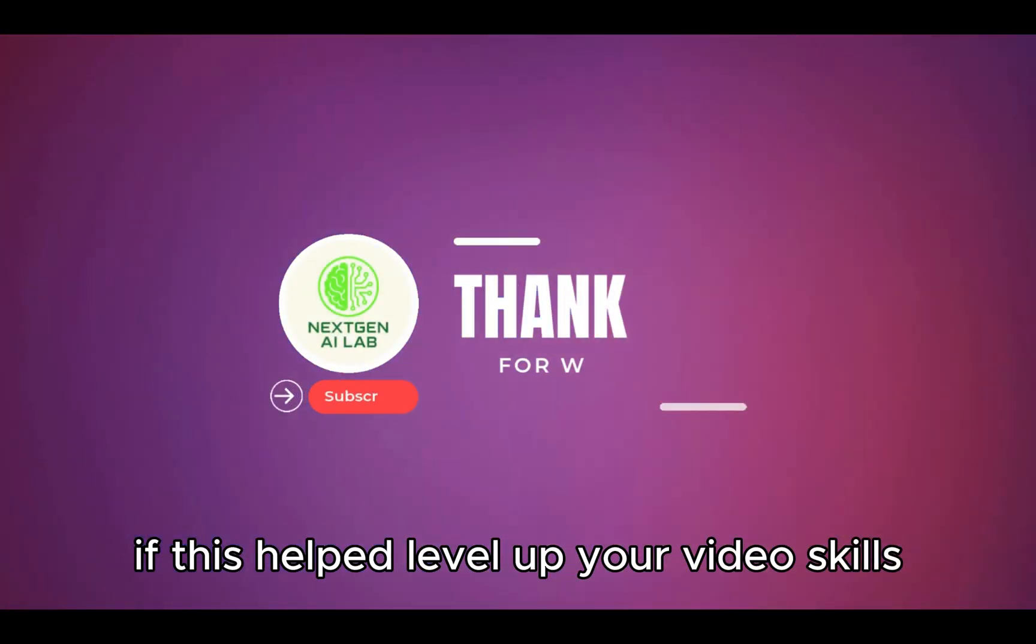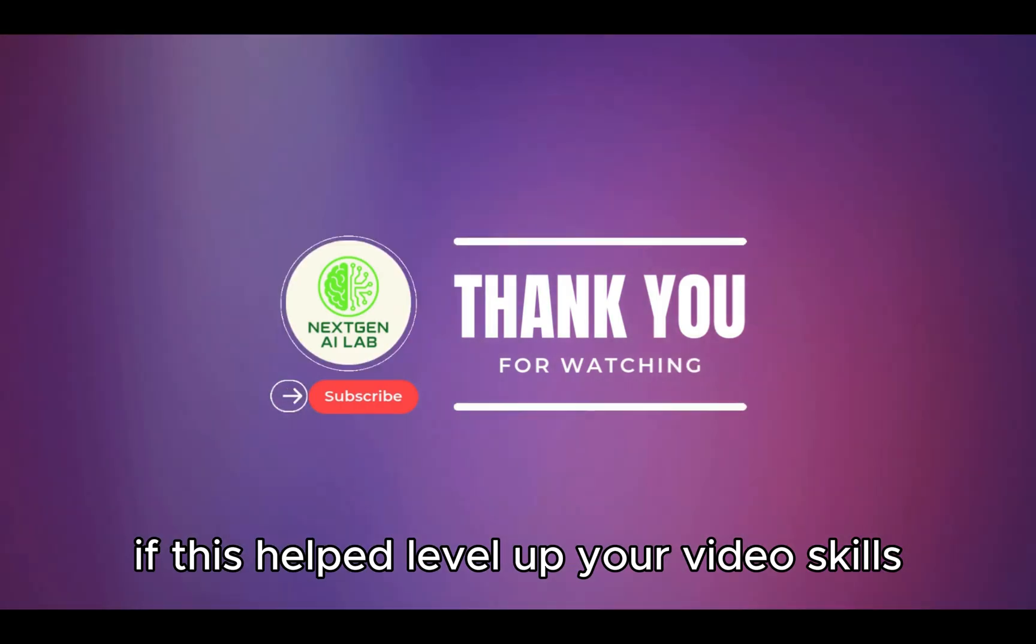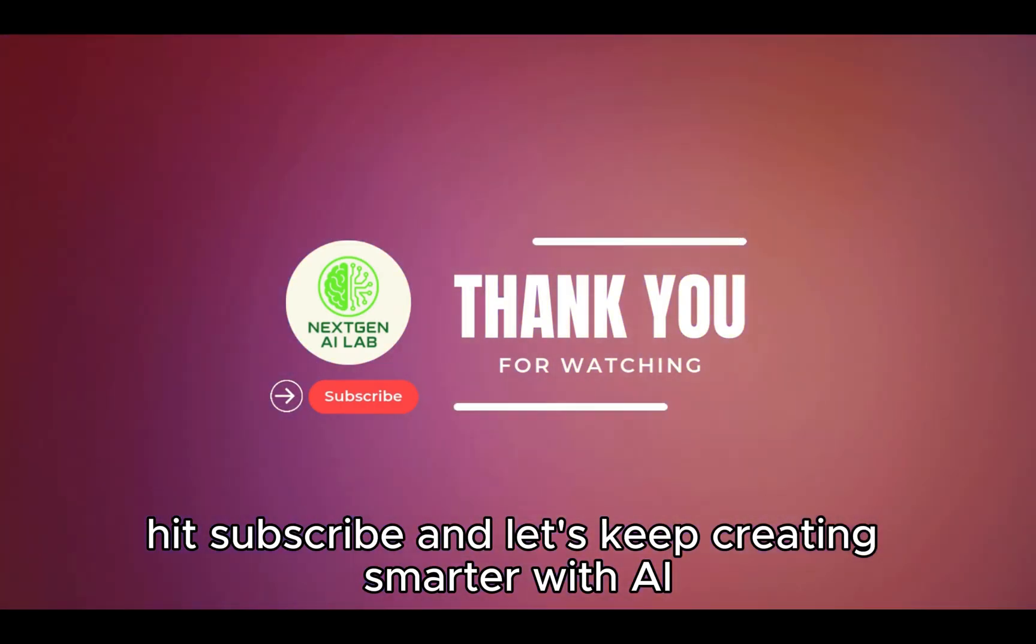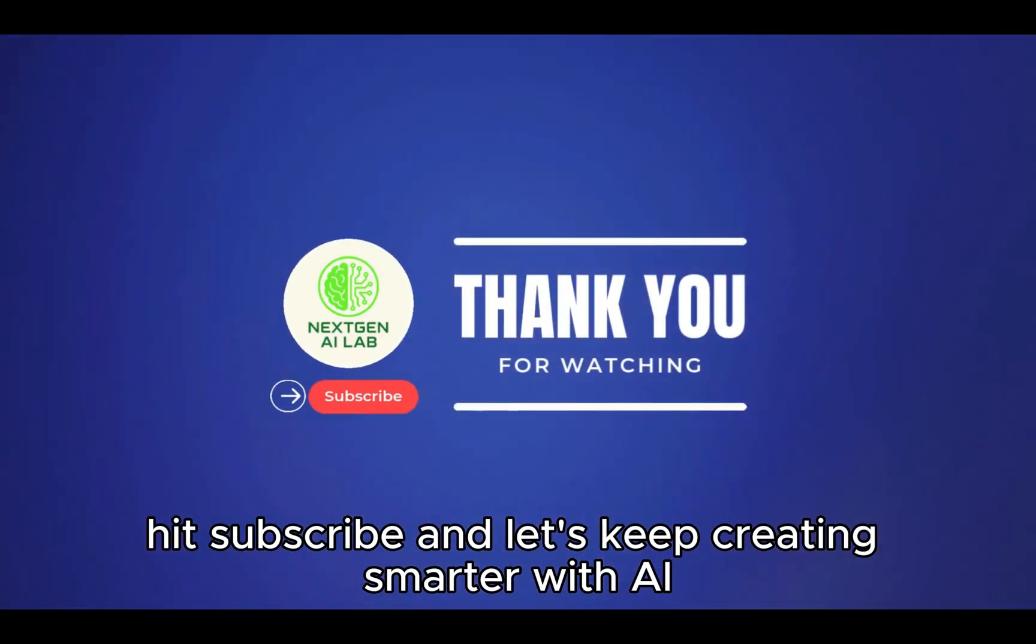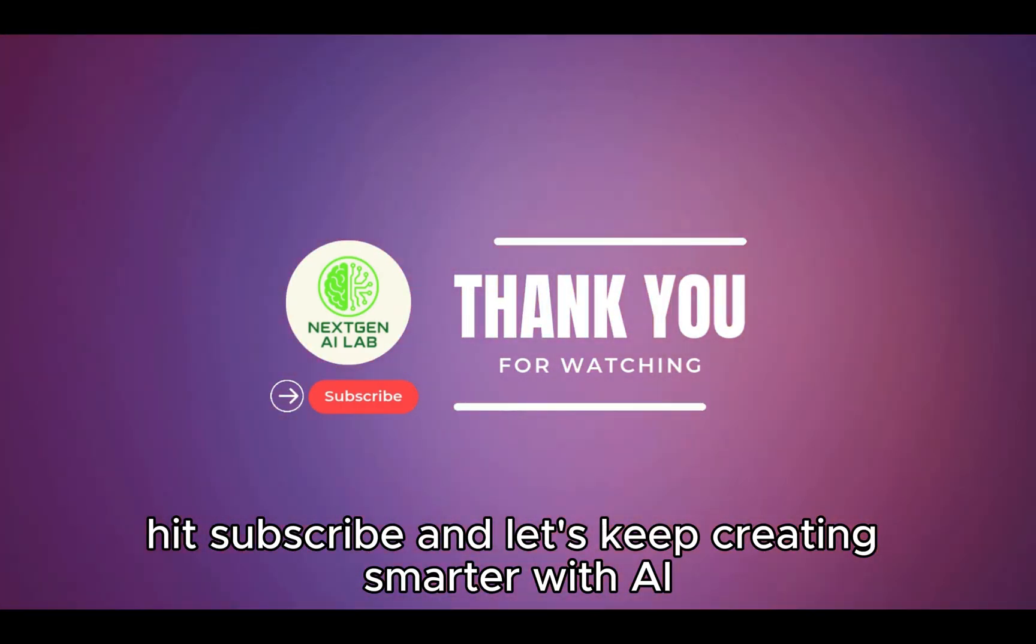If this helped level up your video skills, hit subscribe, and let's keep creating smarter with AI.